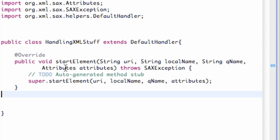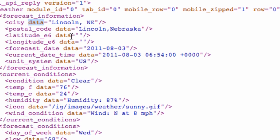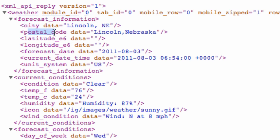And just to briefly talk about the important aspects of what's being passed in, we have a string called local name. And that's basically going to be, if we switch over here, that's going to be these call tags here like forecast information or city or postal code or temp_f for Fahrenheit. So that's what our local name is going to be.